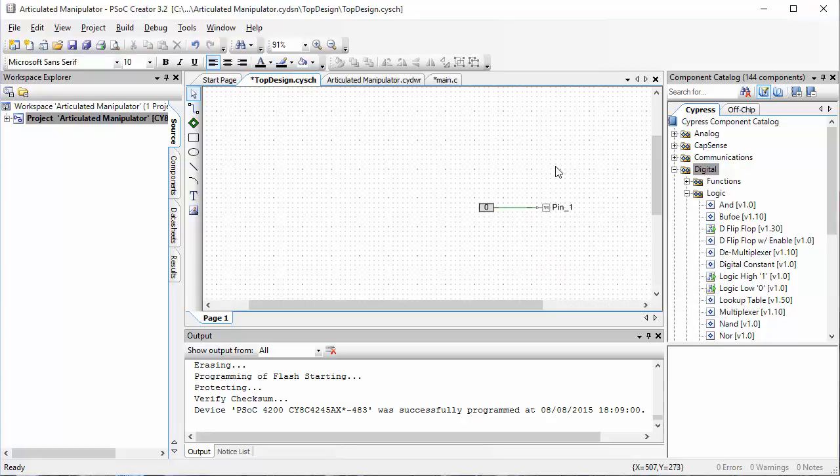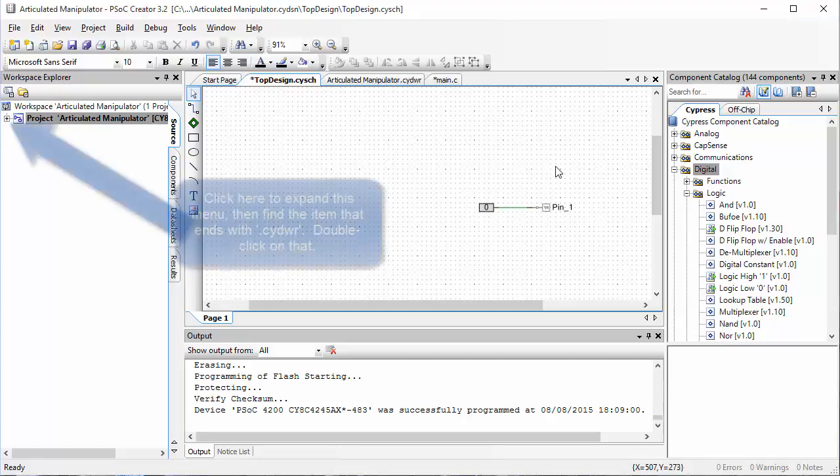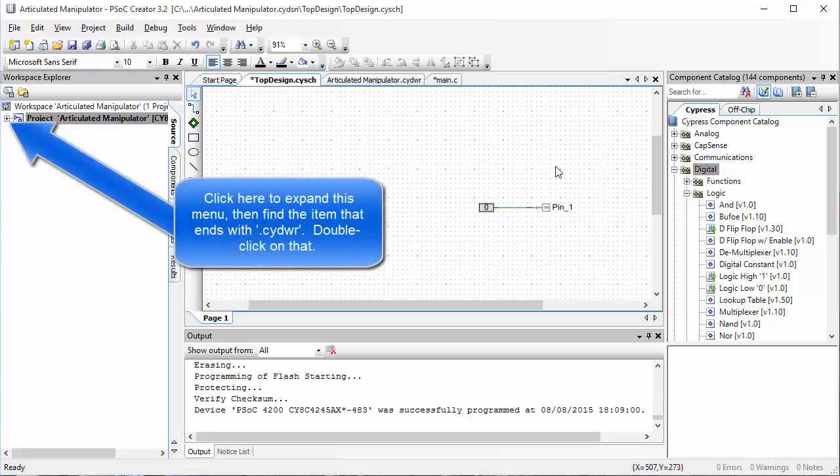I now have a pin set up as an output. But I haven't yet said which pin on the PSOC this is going to be. That's what we have to do next. Over in your workspace explorer, find the item that has the extension CYDWR and double click on that.